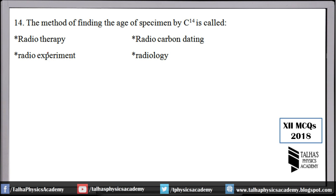The method of finding the age of a specimen by carbon-14 is called — this is a very common MCQ. The process is called radio carbon dating. Using carbon-14, we determine the age of any specimen — this method is called radio carbon dating.